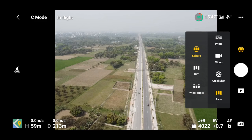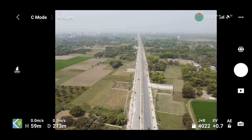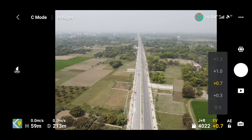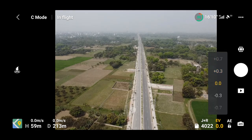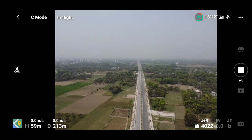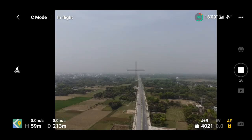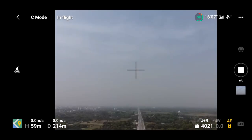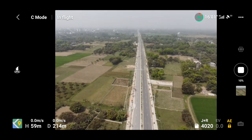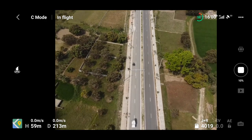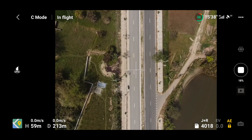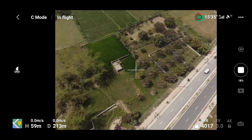From here, select sphere. Then you can adjust the exposure for the image. Here we are selecting zero exposure, then click the capture button.